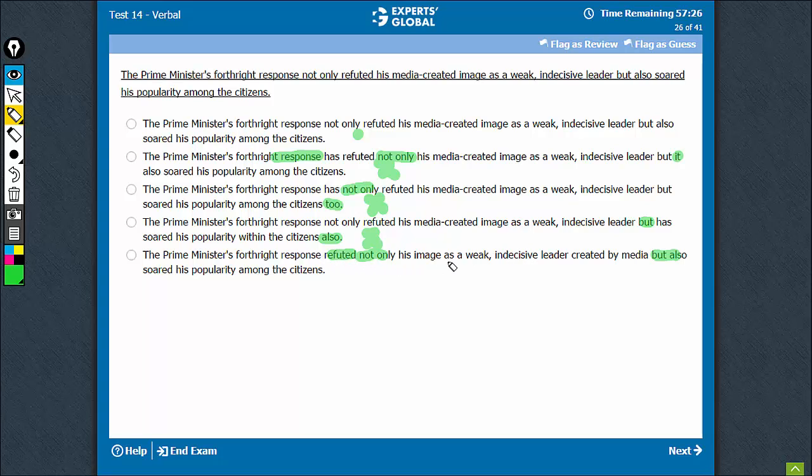So response refuted his image as blah blah, but also. So refuted and sold come together because of this construction.